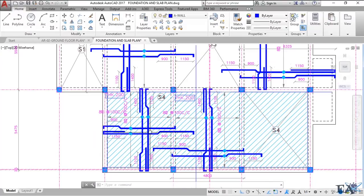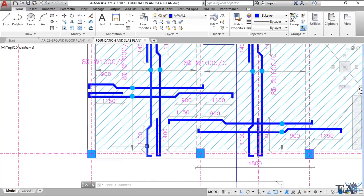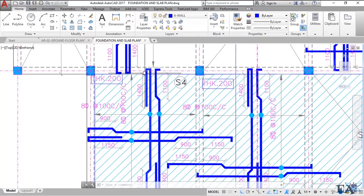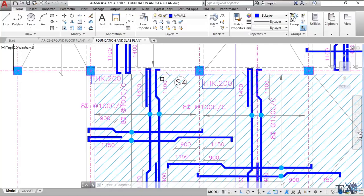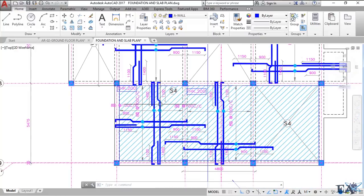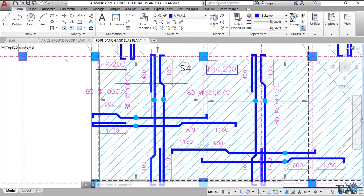For the two-way down slab reinforcement, it looks like this. Starting from this part, the bar originates here, gets cranked at a distance of 1100 mm from the face of the beam, and goes into the beam. It makes one turn at the beam and returns back into the same slab. The return length into the slab is 1400 mm from the face of the beam. The adjacent bar starts here, gets cranked, and goes into the other beam — each bar alternates between straight and bent.